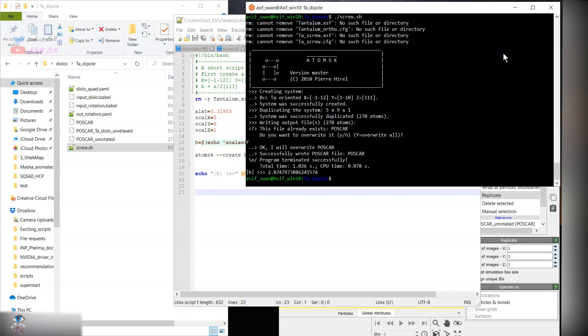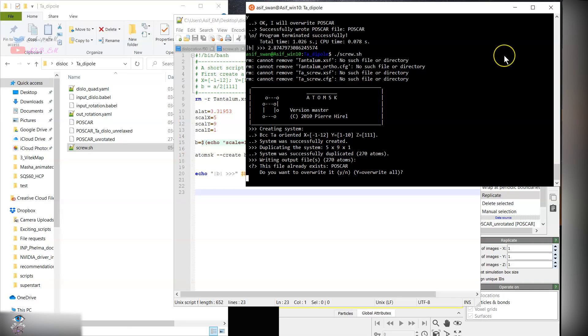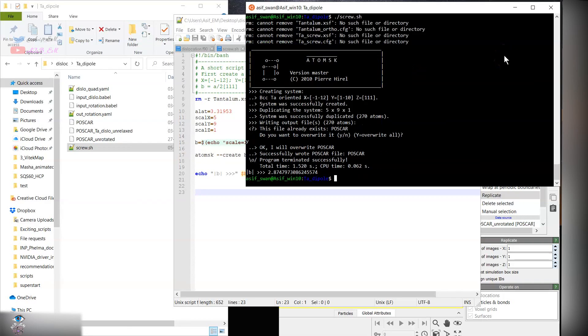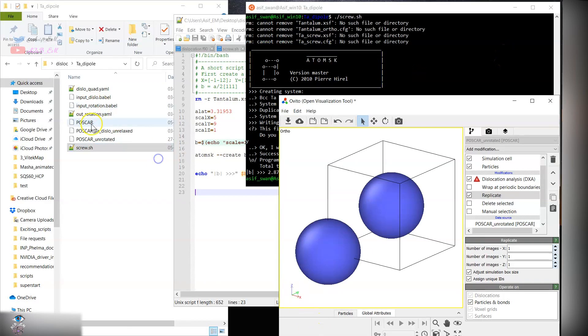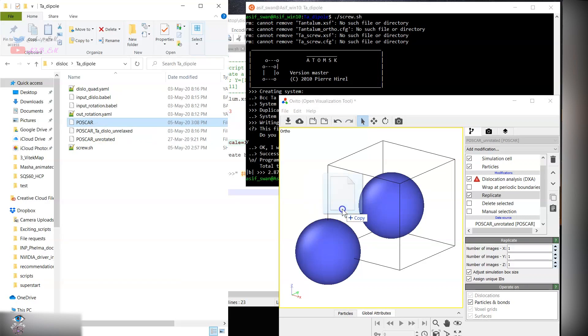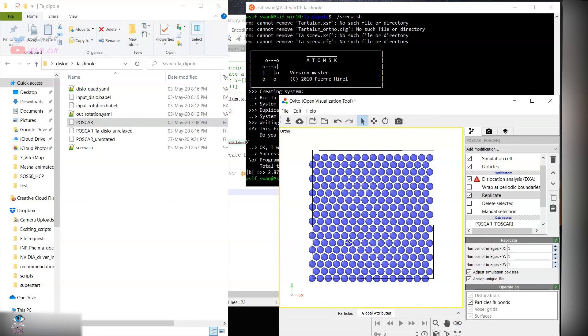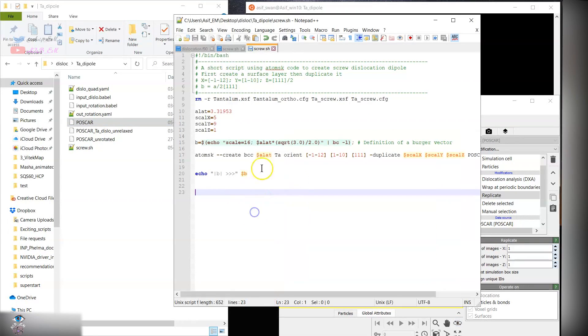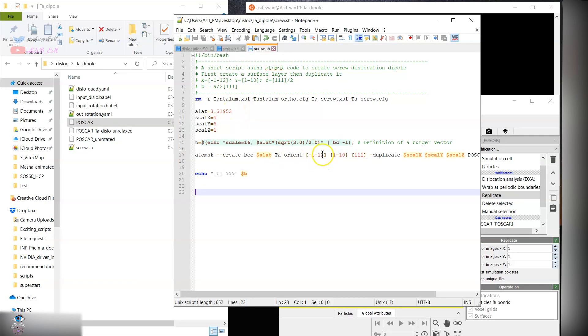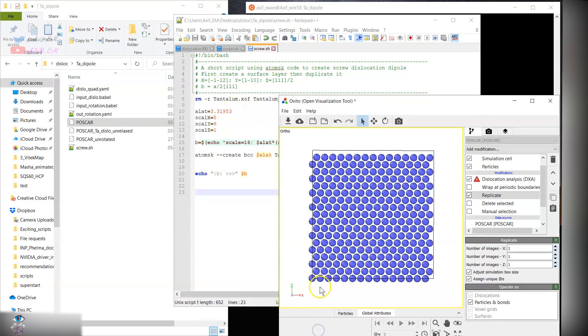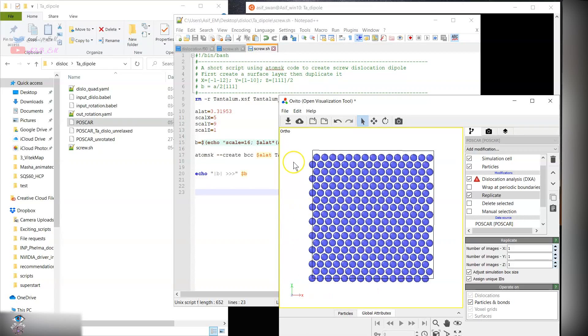You can go ahead and run this script and it will create the POSCAR file. The orientation from the bulk crystal, in this case a_lat is the lattice parameter for tantalum, and they are oriented in this crystal orientation. So x-axis, y-axis as they are given over here.